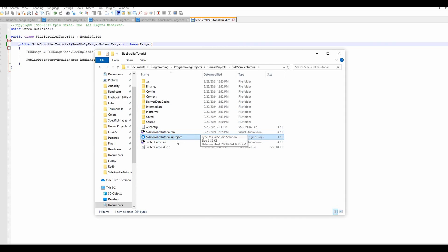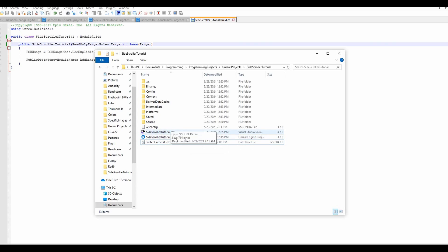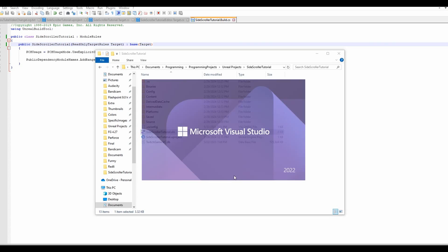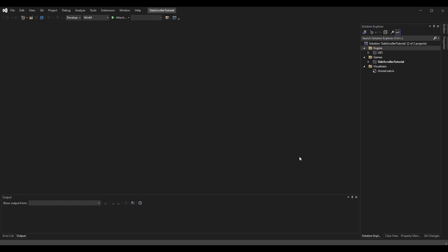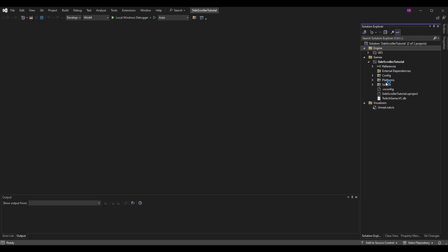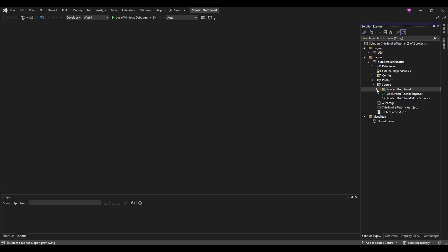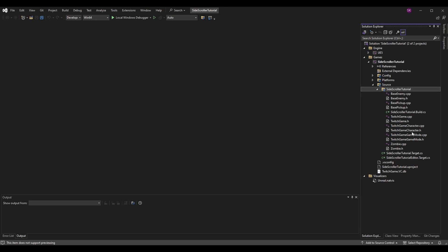This is the solution we want to use. It doesn't override the old one, but you can manually delete it. Now we want to go into the solution file — double-clicking it should open it in Visual Studio. We want to open up our Games folder, then our project solution, then the SideScrollerTutorial folder. From there we want to find the files with the old project name — the .h and .cpp — so let's start with TwitchGame.cpp.